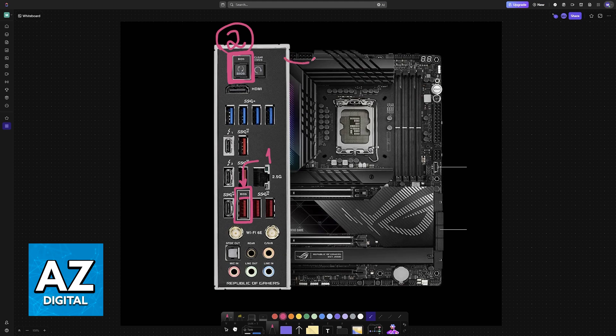For this to work, you need to connect the PSU CPU cables, so it needs to be receiving power from your power supply.